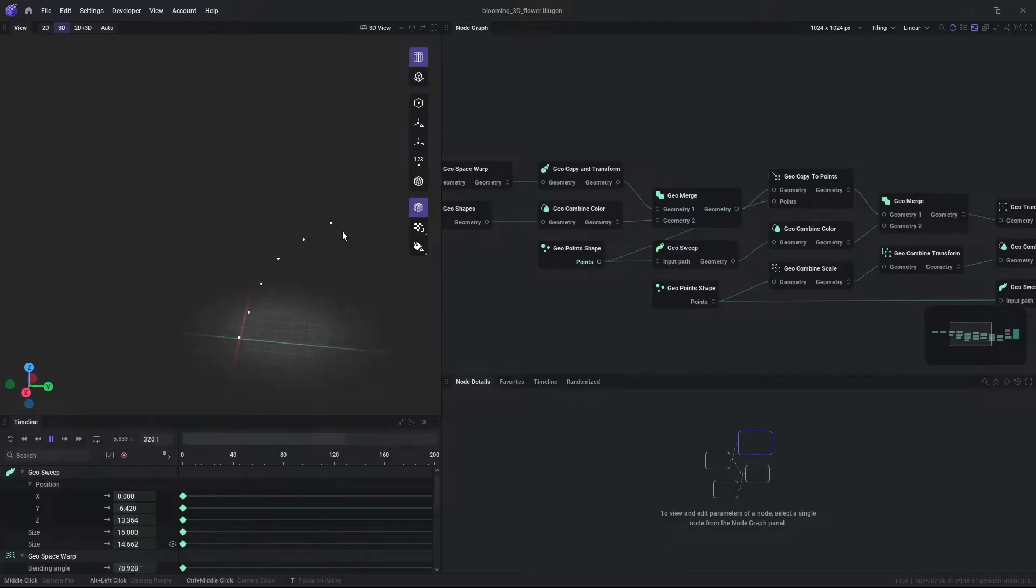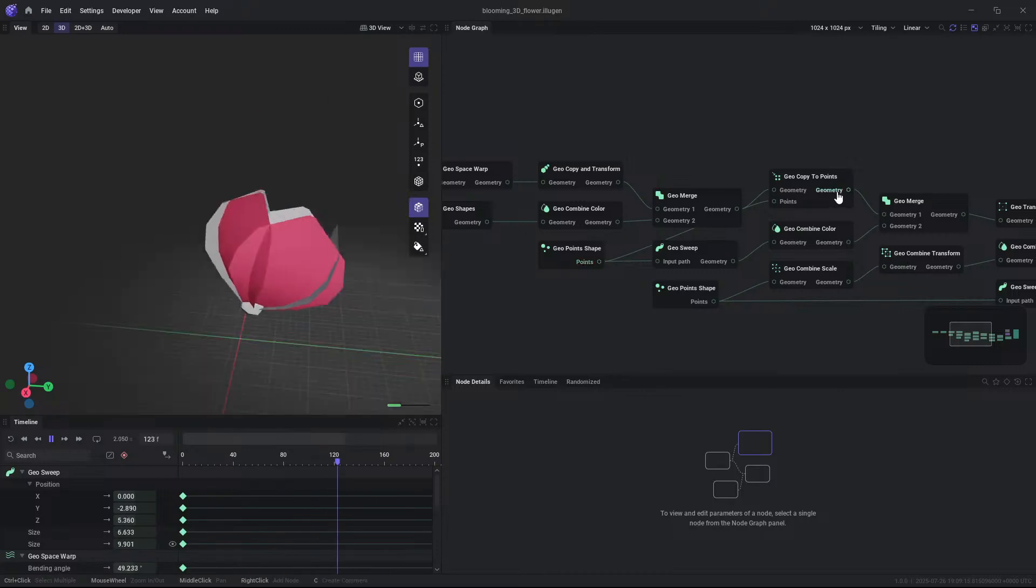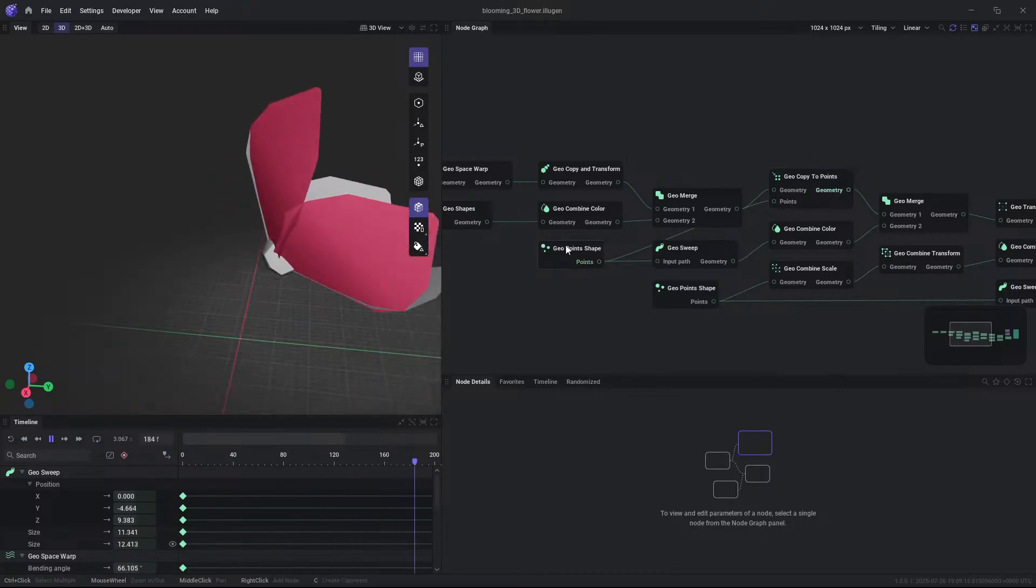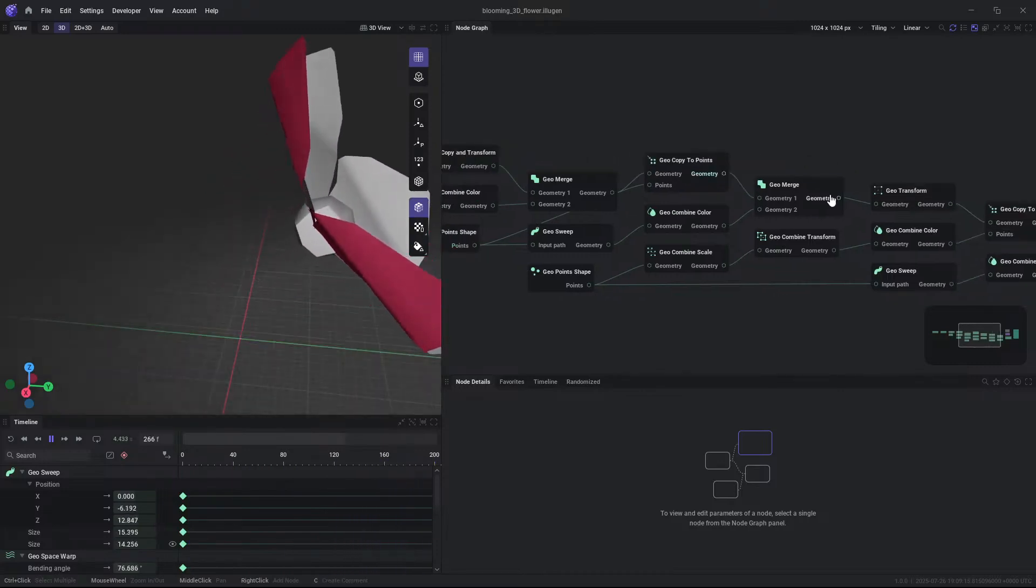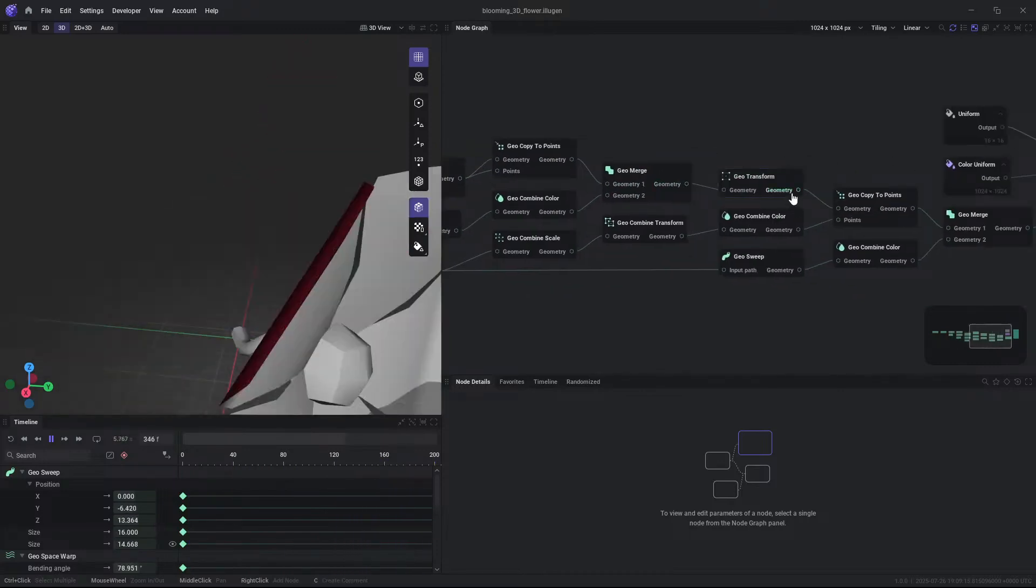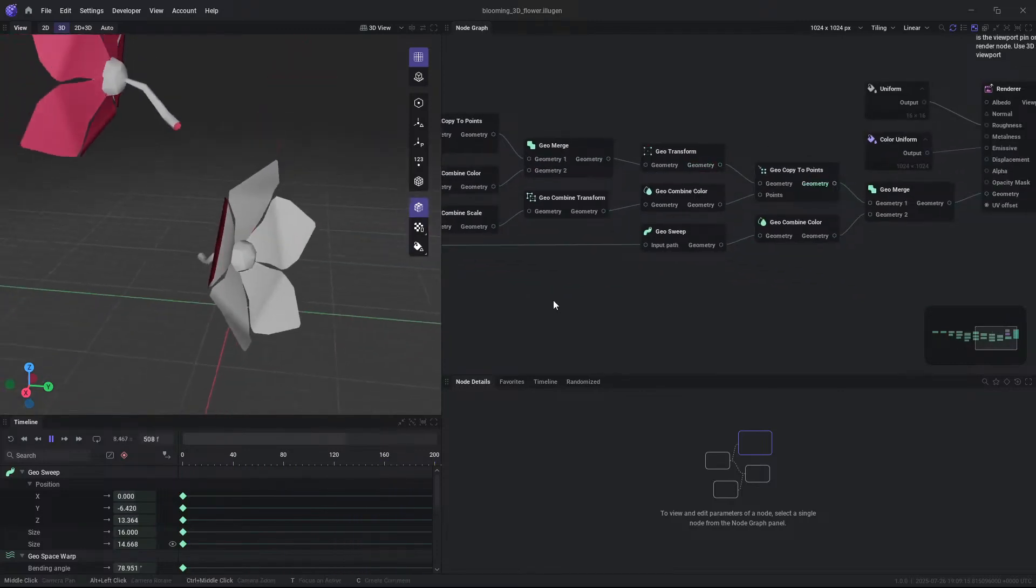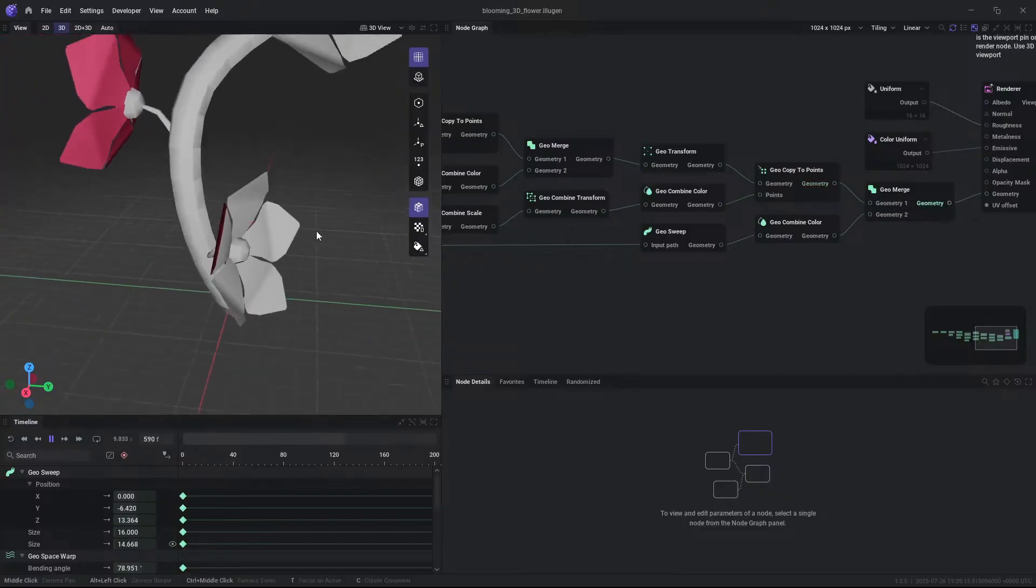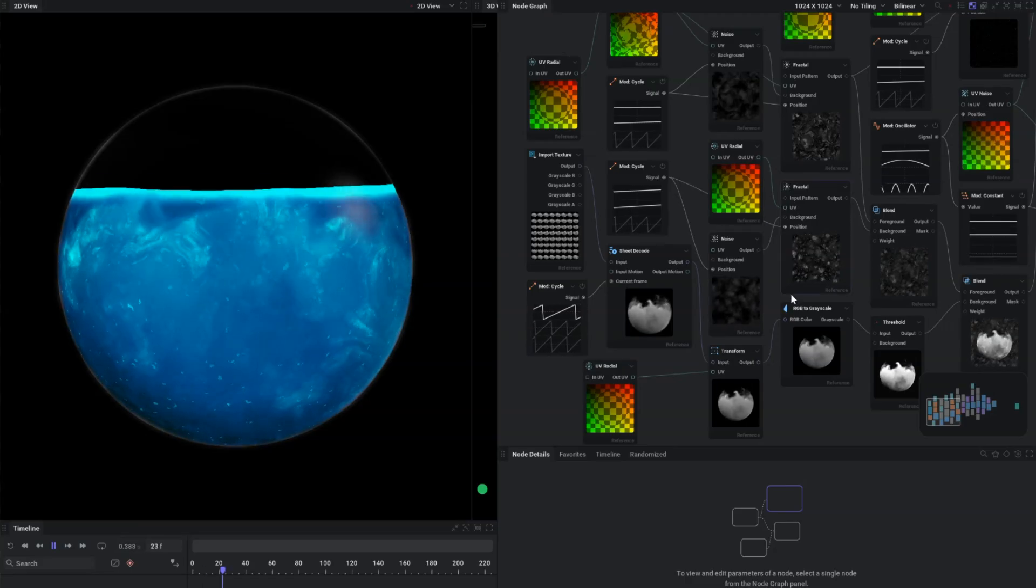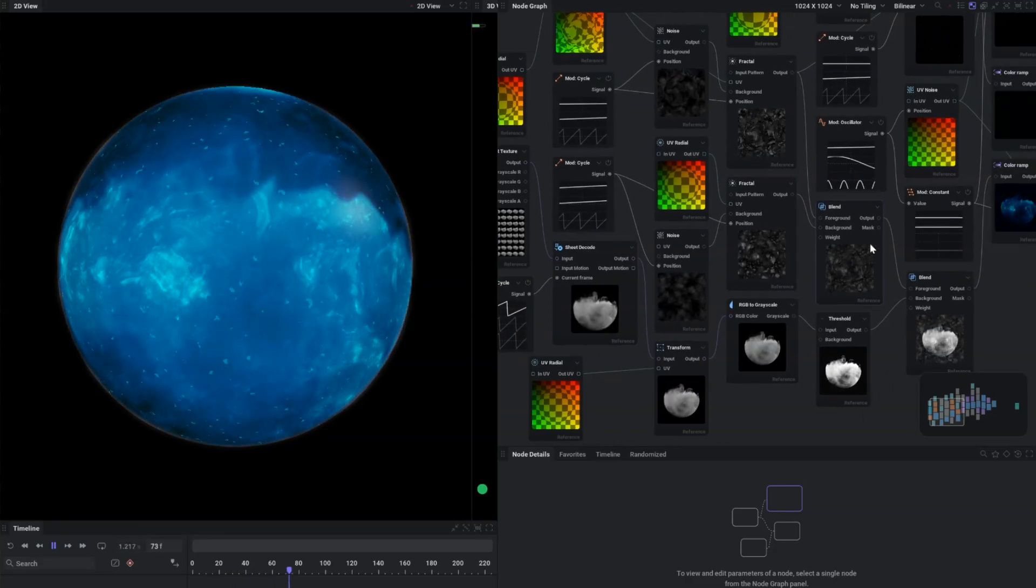And here is the thing, according to the developers, upcoming updates promise ever-deeper integration with Unreal, Unity and Godot pipelines.